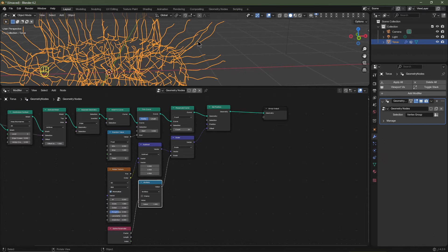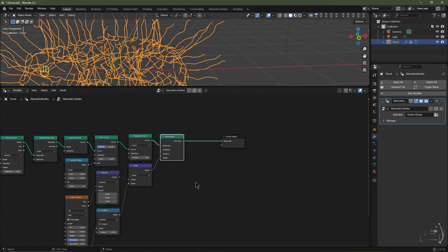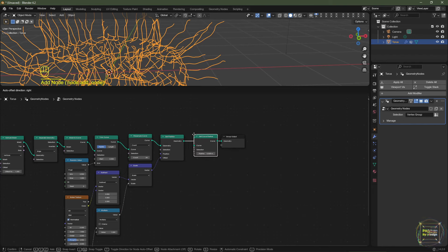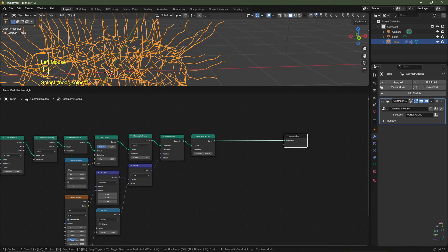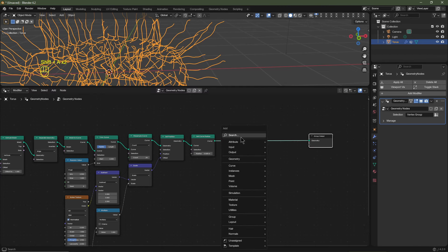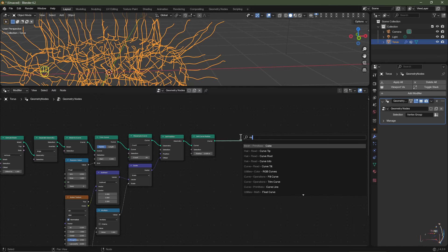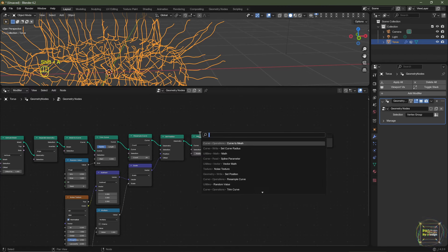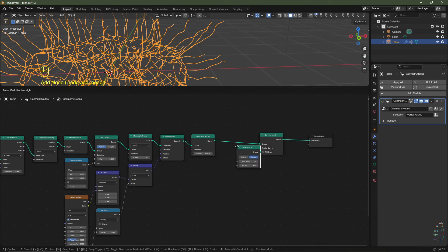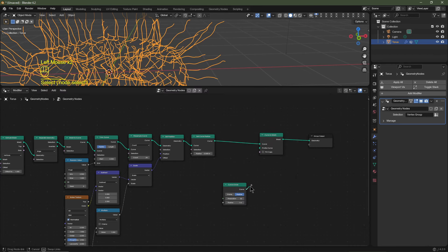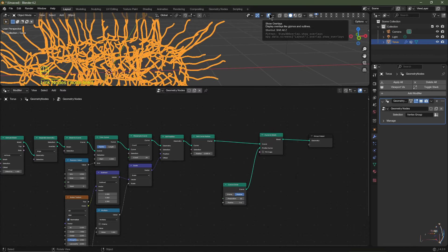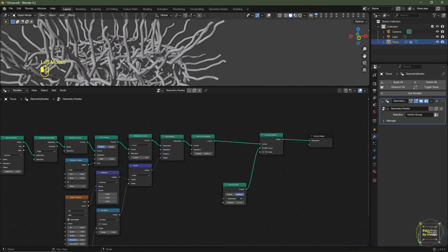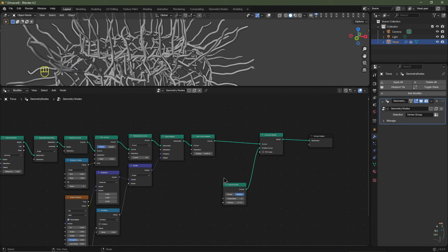To give the curves geometry, hit Shift+A, add Set Curve Radius, then add a Curve to Mesh node. Hit Shift+A, search Curve Circle, and plug its curve output into the Profile socket of Curve to Mesh. Disable overlays, increase the radius slightly, and reduce the resolution to 3 — it's starting to come together.